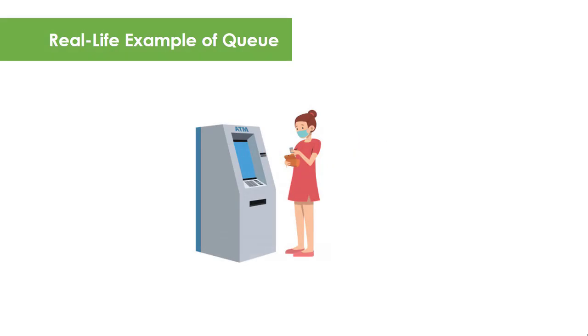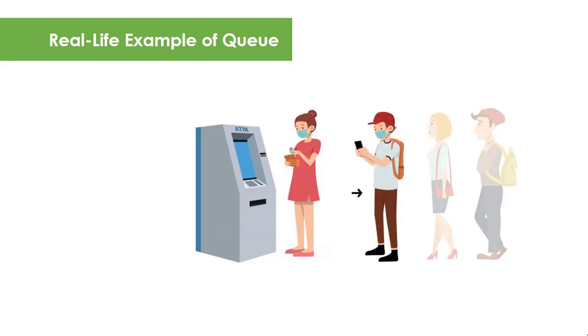Obviously, if there is only one automated teller machine with only one bank client to transact, there's no need for a Queue. But if there are multiple clients to use one machine, there will be chaos if the concept of Queue is not applied.